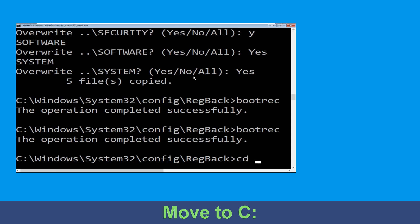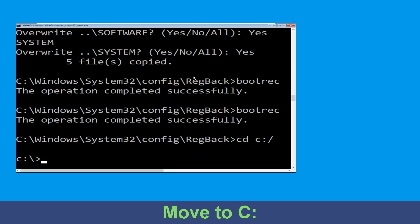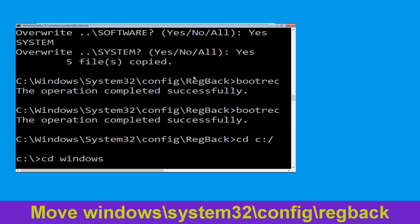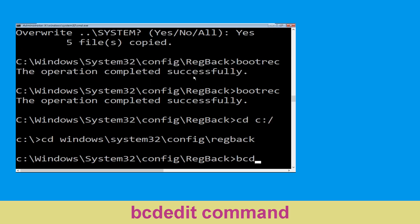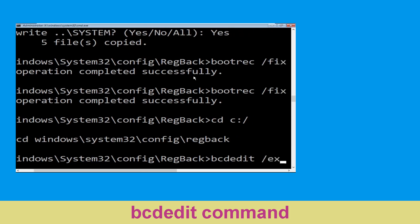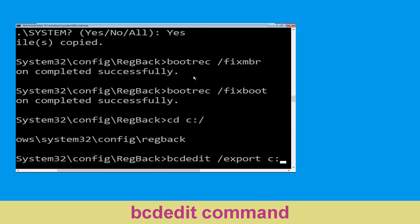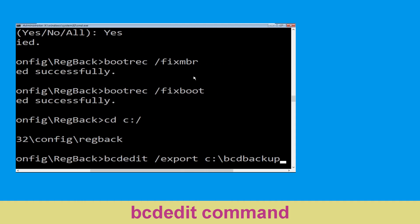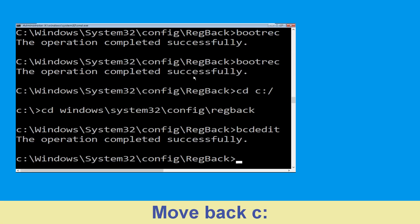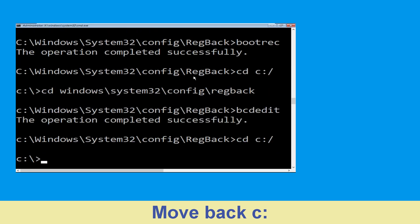Now type: cd C:\ then type: cd Windows\System32\config\RegBack and hit Enter. Then type: bcdedit /export C:\BCD_Backup and hit Enter. Now type: cd C:\ and hit Enter.